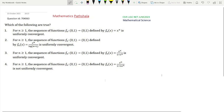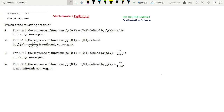Welcome everyone to our channel Mathematics Parshala. This is a problem of CSI-UGC NET, June 2023, Mathematical Science. The question ID is 704063. This is a problem of real analysis.